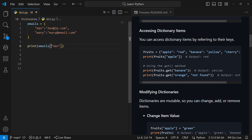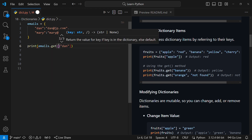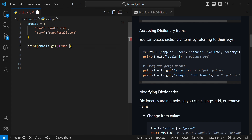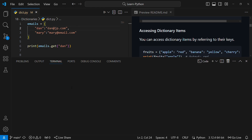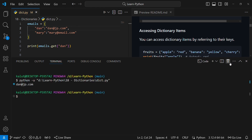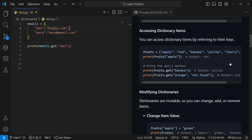You can also use the get() method. Instead of square brackets, you write emails.get('done') with parentheses and pass the key. If I save and run this code, I'll get the email of 'done' in the console. So there are two ways of accessing items in a dictionary: using the get() method or using square brackets with the key.